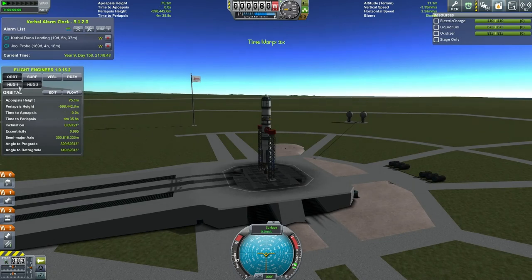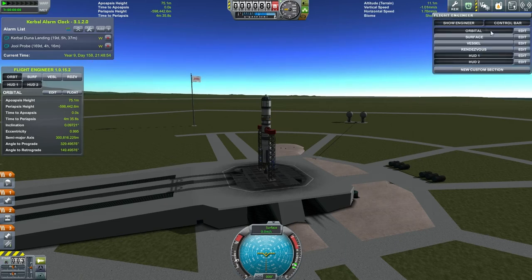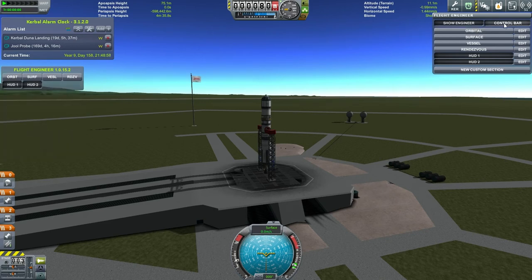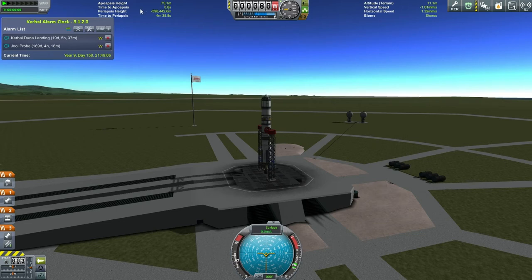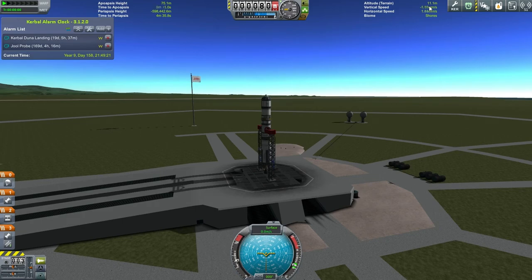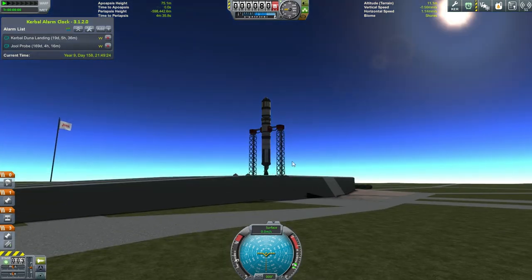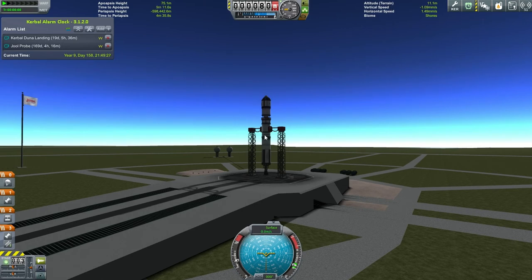You can see here — HUD 1 is there, HUD 2 is there. If you don't want this up, obviously you can just hide the control bar. The important thing is apoapsis height and periapsis height — that'll tell you when you're going to get to orbit. Time to apoapsis is essential. Altitude above the terrain is your radar altitude — note that it's reading 11.1 even though we're barely off of the launch pad, because it measures from the center of the vessel, not from the bottom. Vertical speed, horizontal speed, and biome.